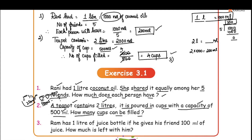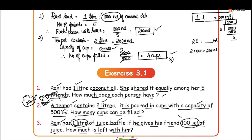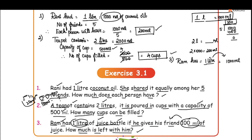Next, problem number 3: Ram had 1 liter of juice. If he gives his friend 100 ml of juice, how much is left with him? Ram has a juice bottle with a capacity of 1 liter. He gave 100 ml to his friend. Ram has is equal to 1 liter. He gave is equal to 100 ml.